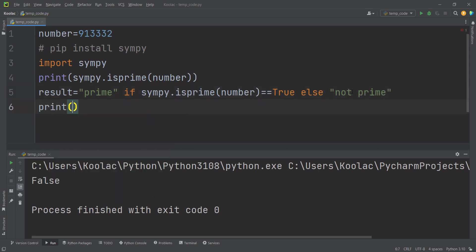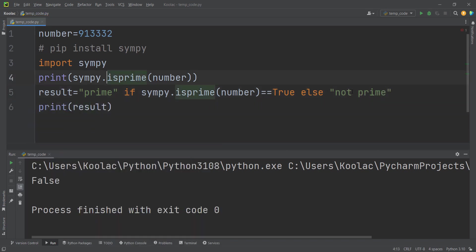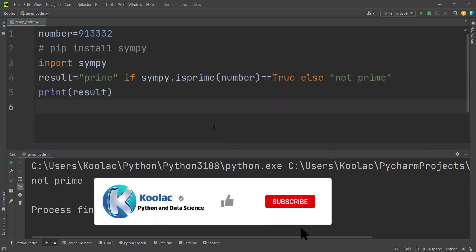So if I print the result variable and delete this line as well, and run the code, you can see it says this number is not prime.